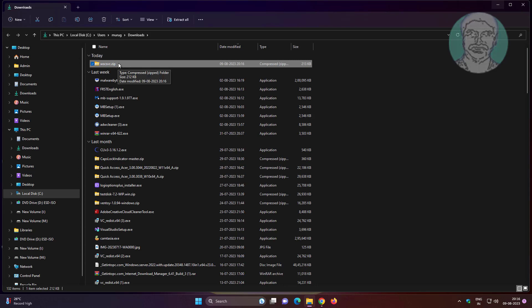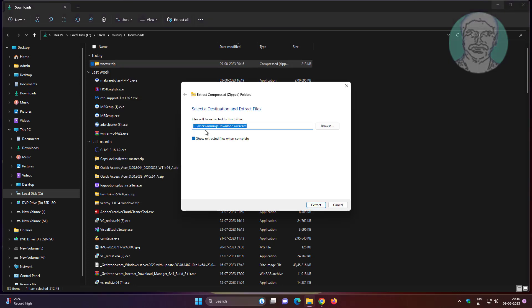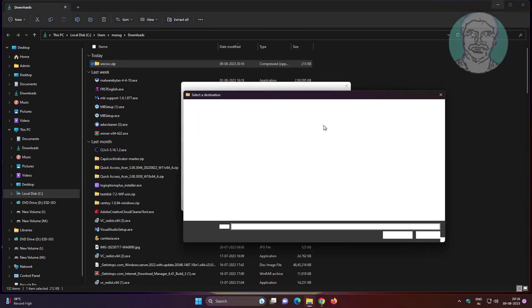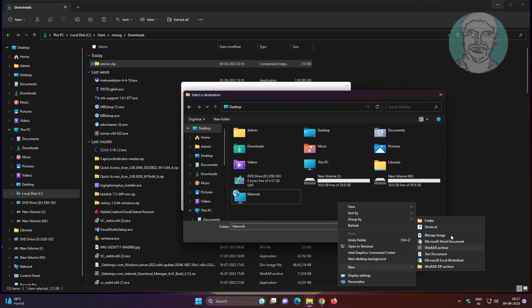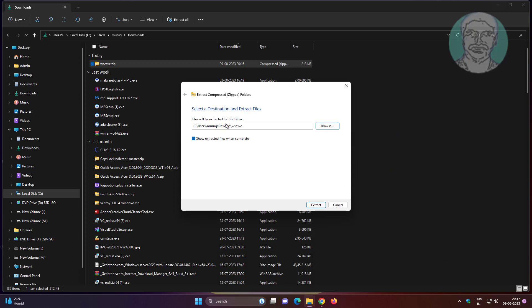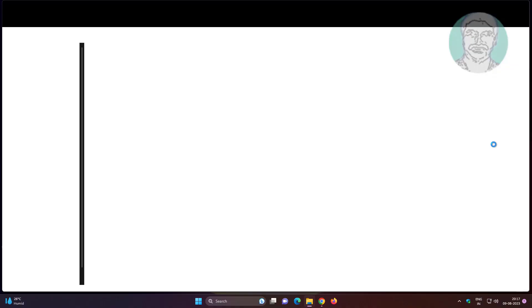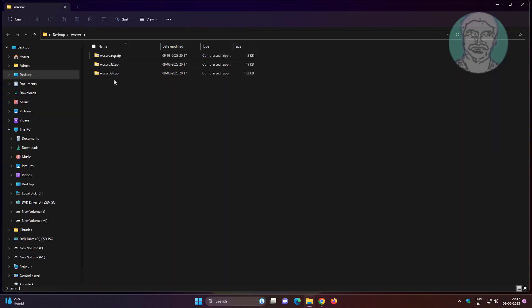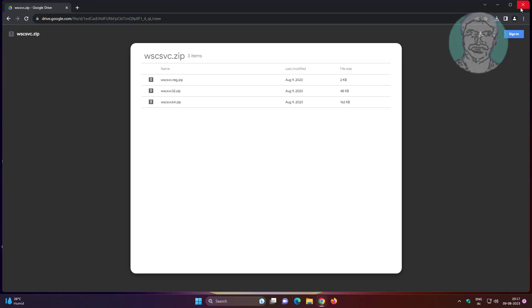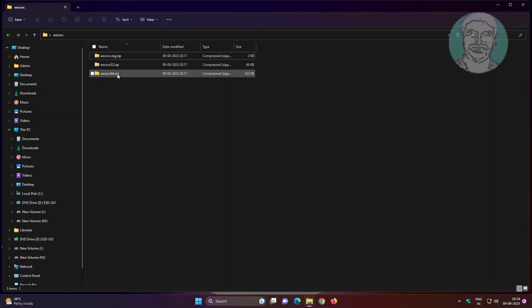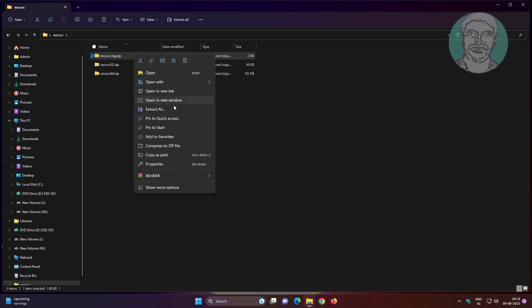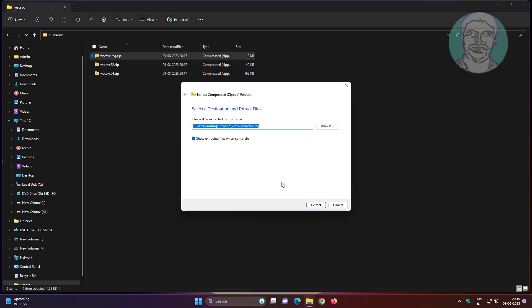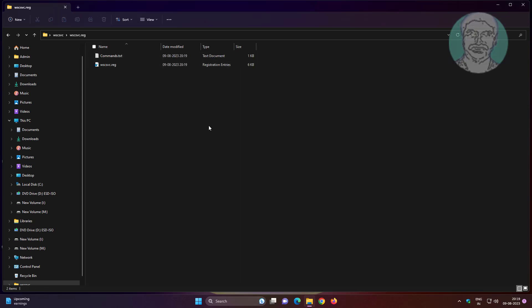Extract the downloaded file. Extract the .reg file. Right click the reg file and click merge.